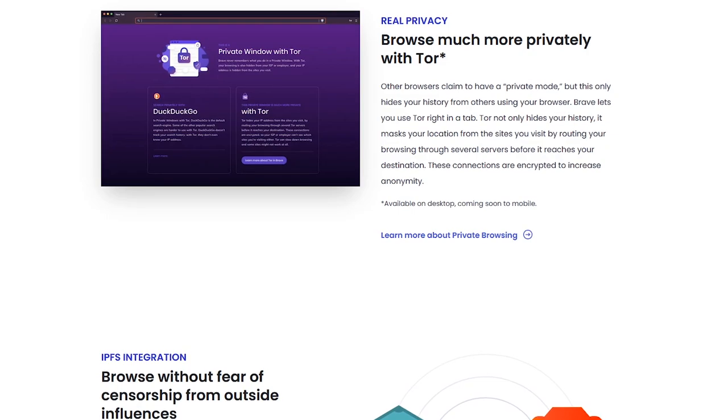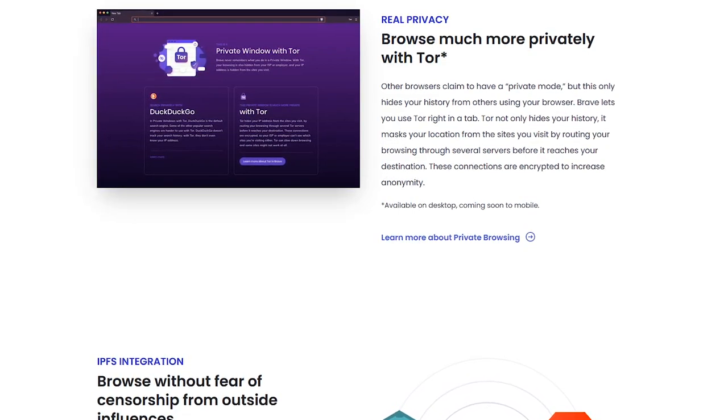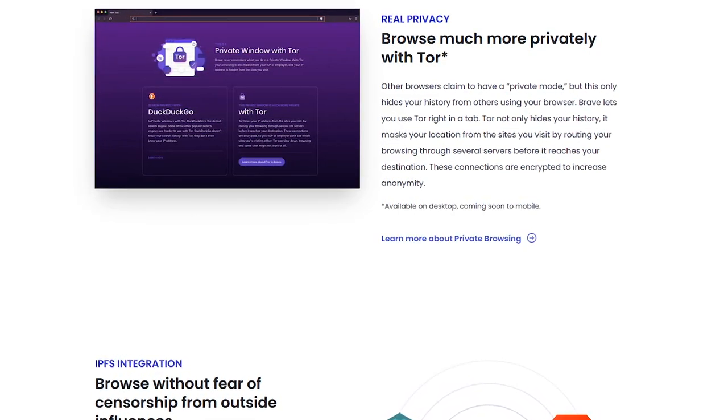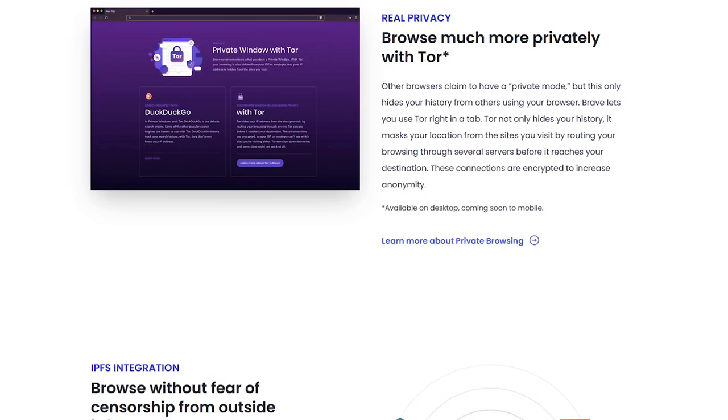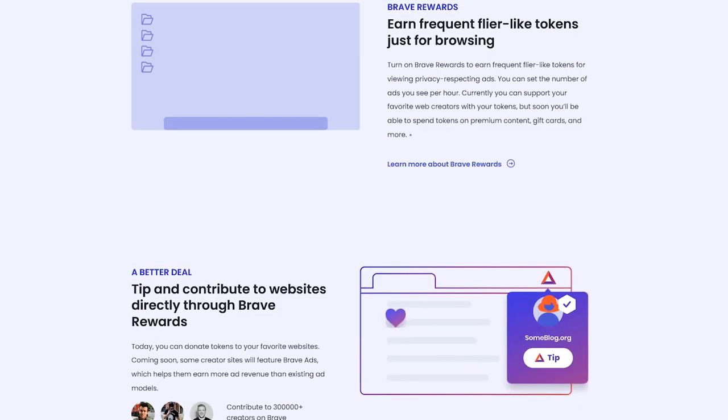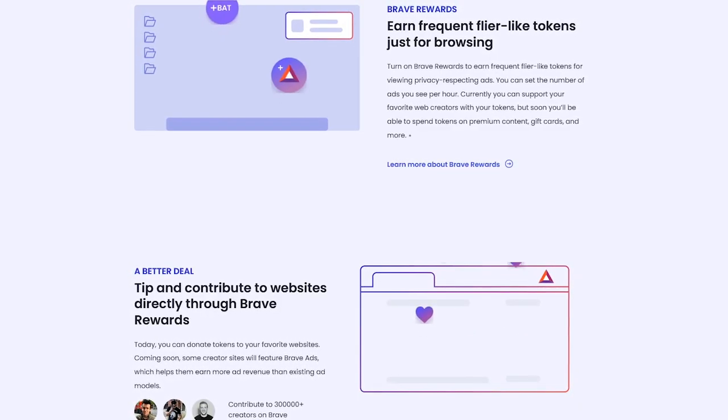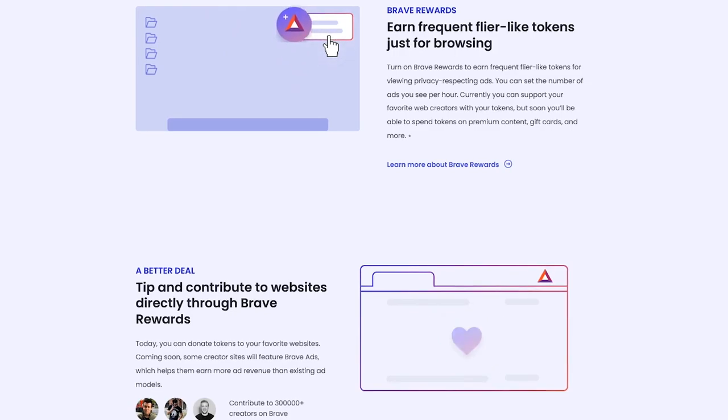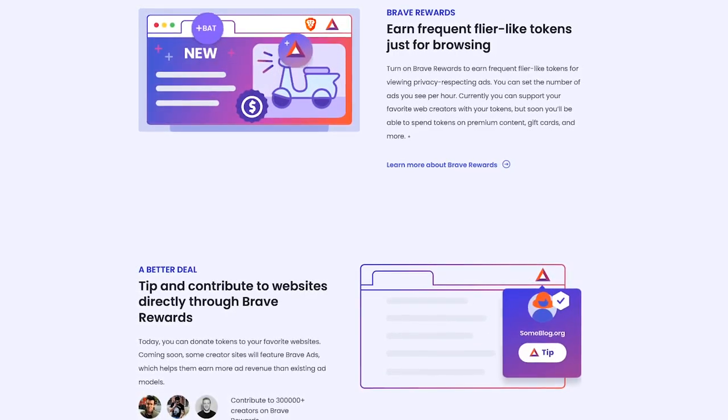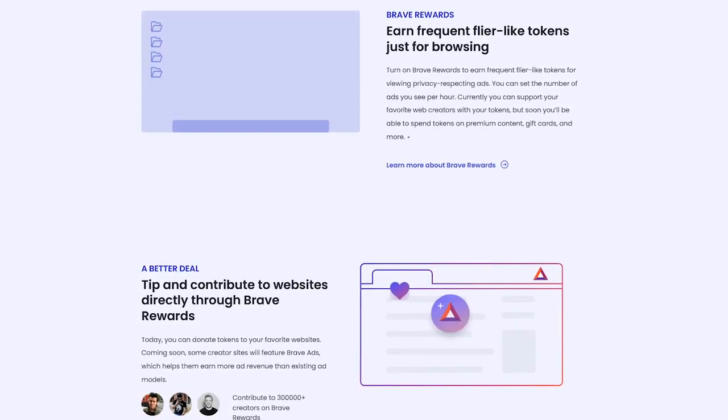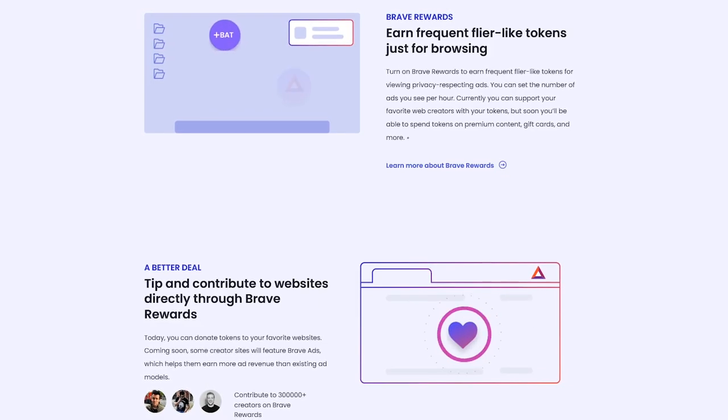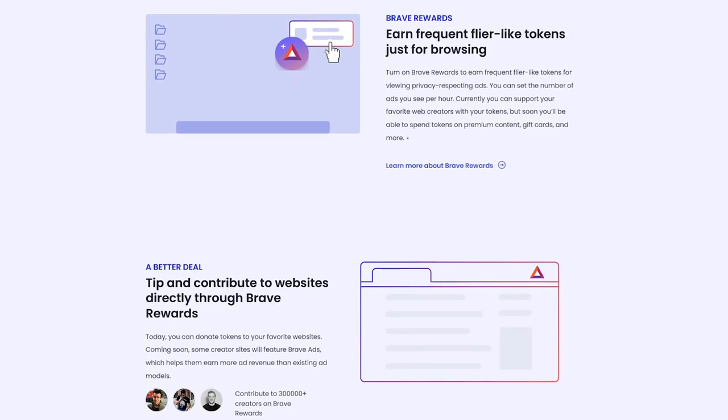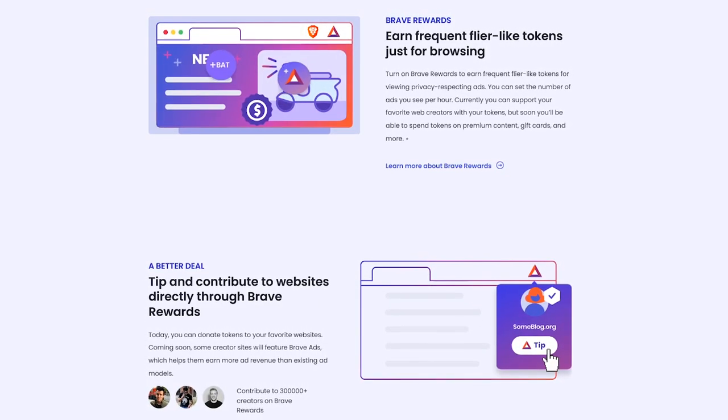The Tor function is also built in to prevent sites from knowing your IP address and allows you to browse the net with the protections of the Tor network. Something unique for Brave is the rewards program that lets you earn tokens for paying attention to ads. You can either keep these tokens for yourself or pass them on to your favorite websites to help them keep on creating the content you like.